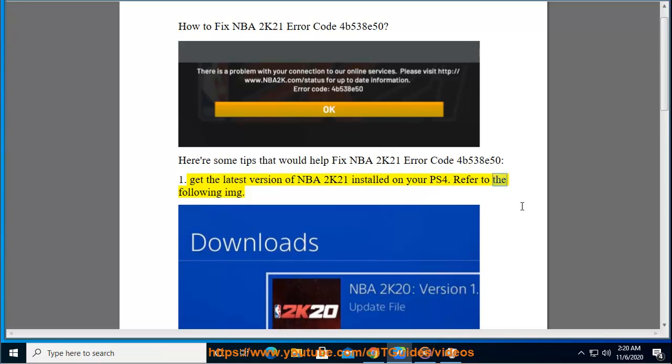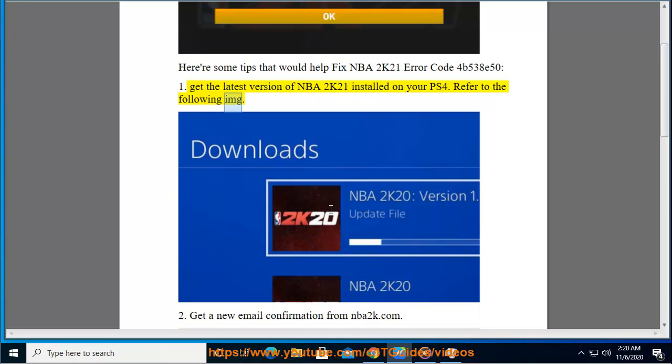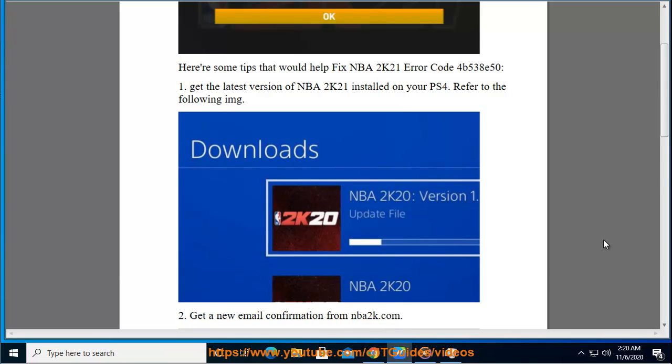Refer to the following image. Tip 2: Get a new email confirmation from NBA2K.com.